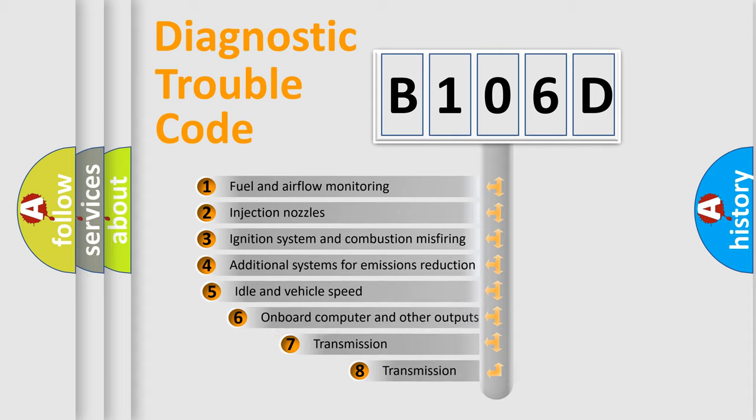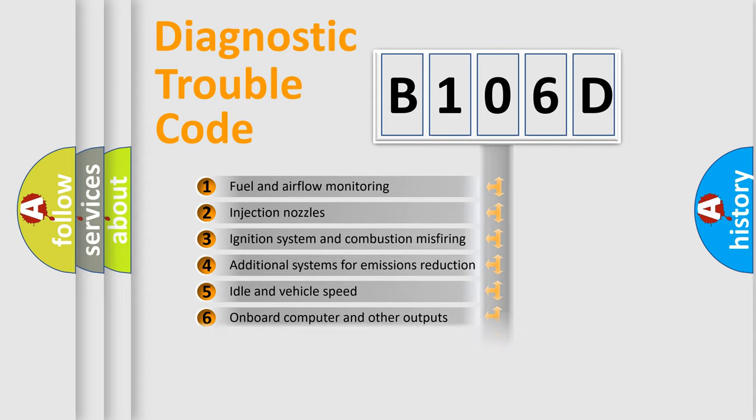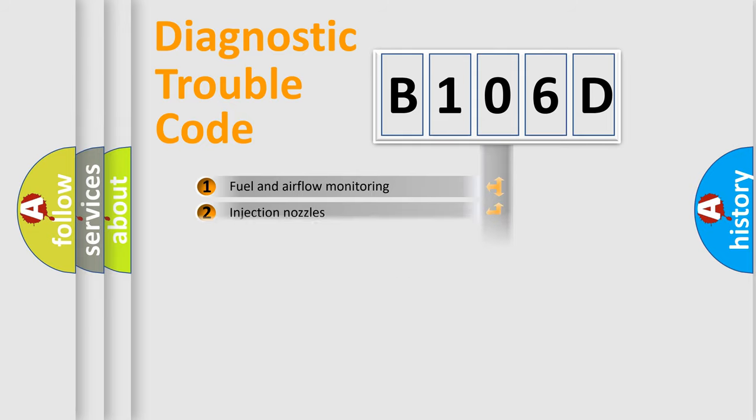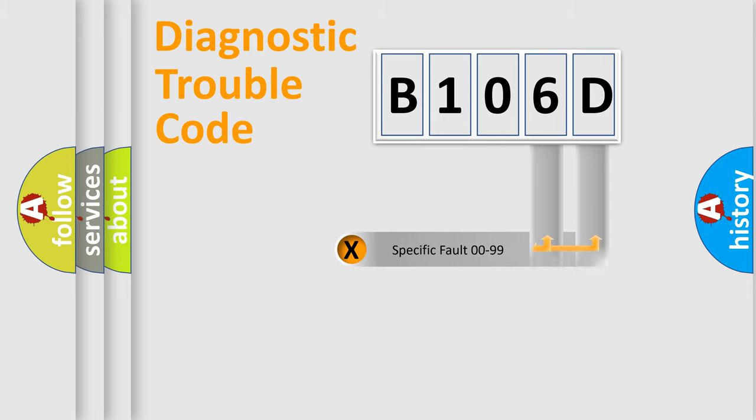The third character specifies a subset of errors. The distribution shown is valid only for the standardized DTC code. Only the last two characters define the specific fault of the group.